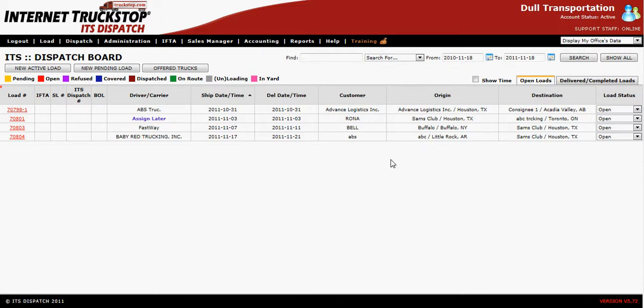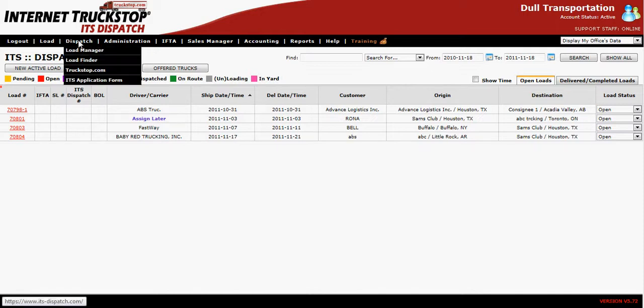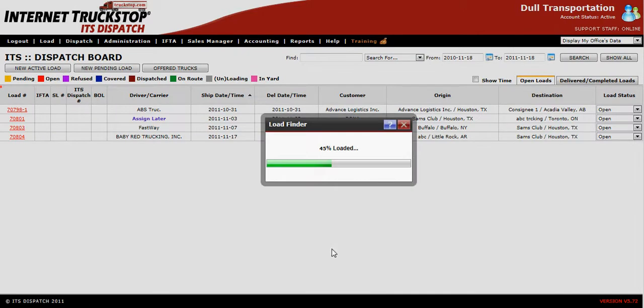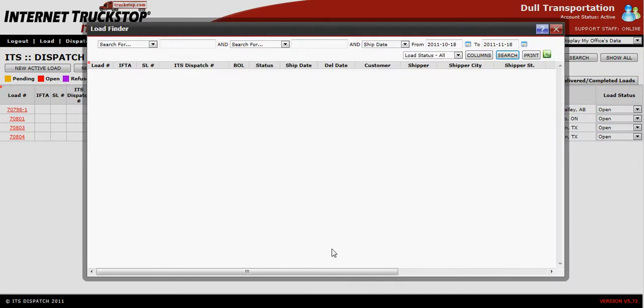Welcome to the Load Finder. Load Finder is your main search tool within ITS Dispatch. To find the Load Finder, go to Dispatch, Load Finder. This will be your main search tool within this application.